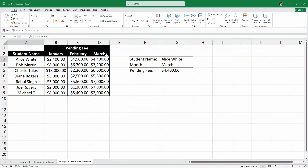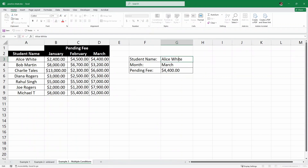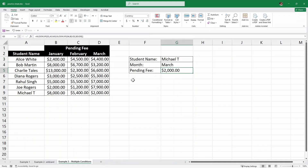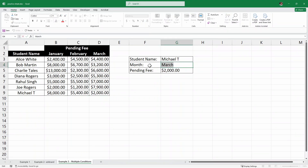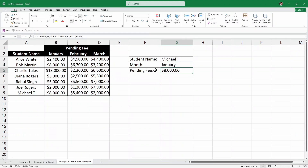Looking at the data — Alice, March — it's $4,400, which matches. Similarly, if I look for Michael T for March, it says $2,000, which is exactly the same. And for January, it is exactly $8,000, just as written in the table.